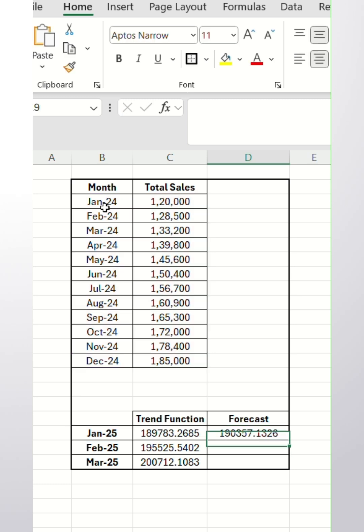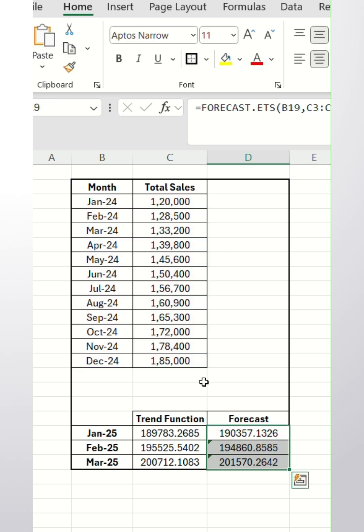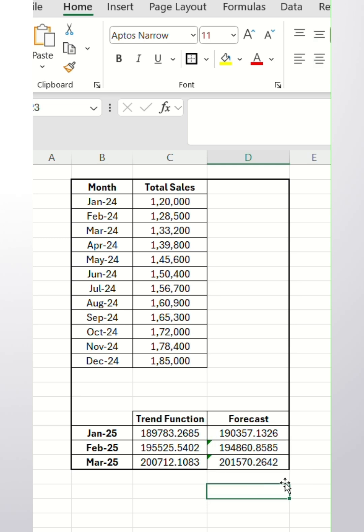Here it is. We will use Control D to copy the above formula. Here you will find out the forecasting.